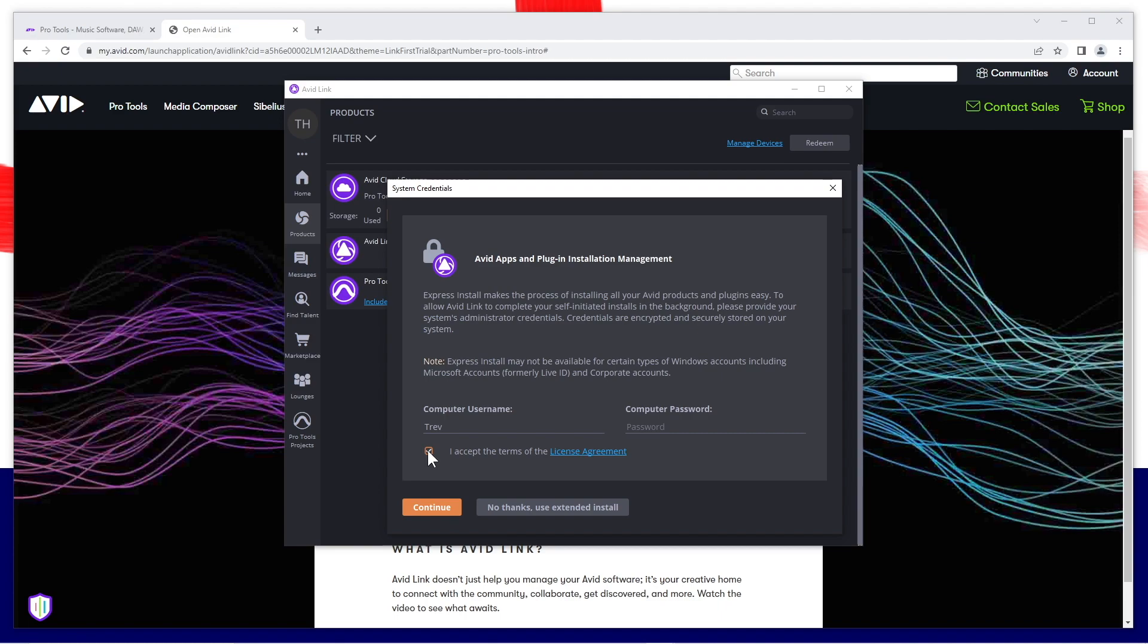Type in your admin name and password for your computer, then click on continue. If you don't want to give the software access to your admin password, click on no thanks.